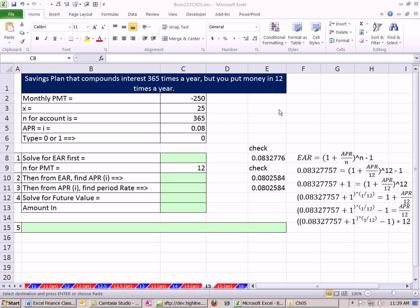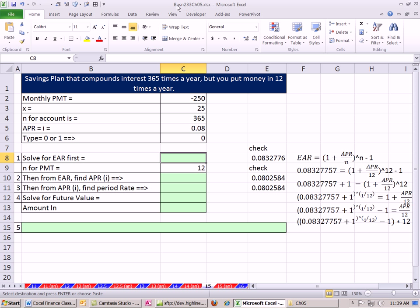Welcome to Finance in Excel class number 30. If you want to download this workbook for Chapter 5, click on the link directly below the video and scroll way down to the Excel Finance class section. We have a great video here.